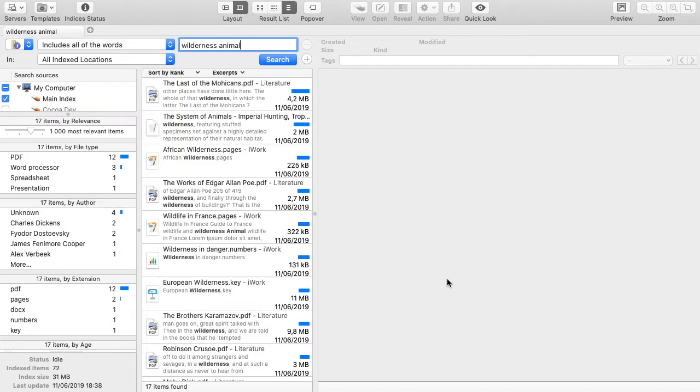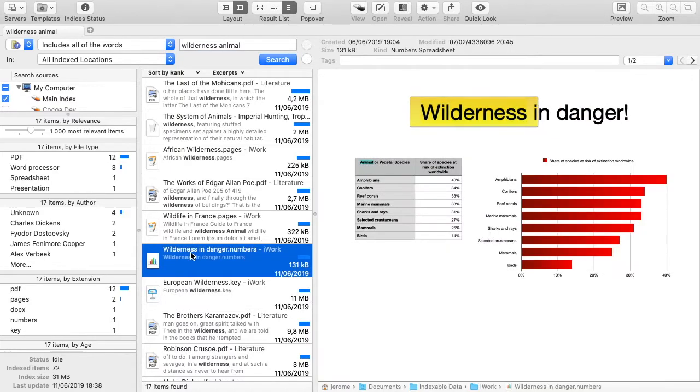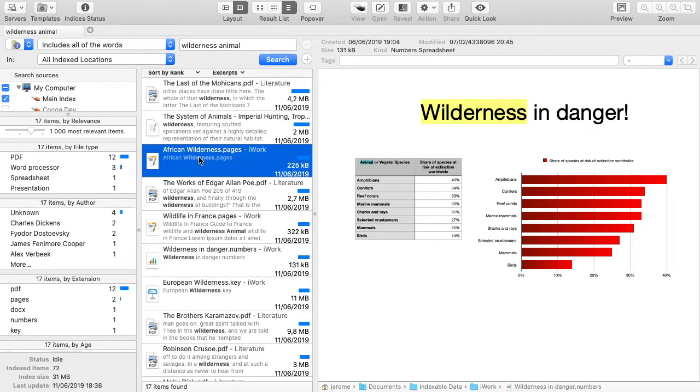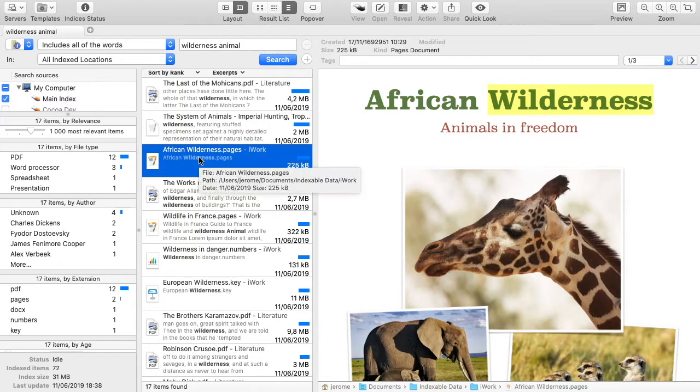Foxtrot finds documents of any kind: PDF, Microsoft Office, Apple's pages, numbers in Keynote, etc.